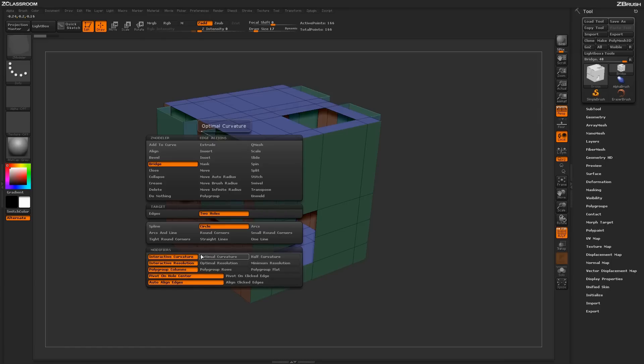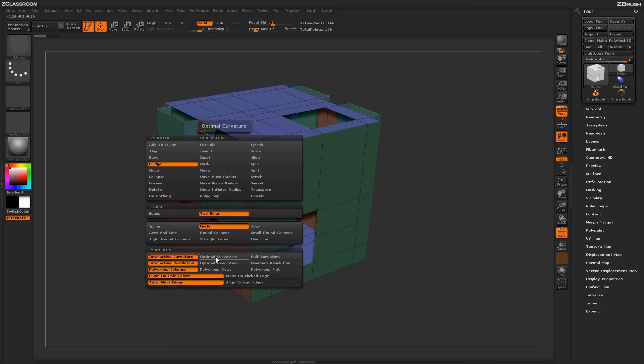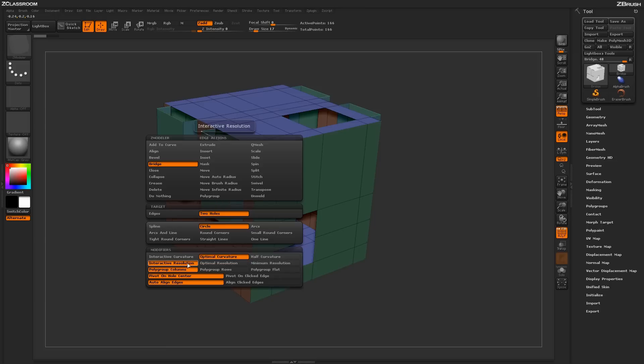Continuing down below, we have some other modifiers as well. We have the option to set an interactive curvature and interactive resolution, and this is controlled by your actual dragging. If you do not want this to be interactive, you can change this to optimal curvature or even half curvature. You also have the ability to choose the optimal resolution or the minimal resolution needed to actually generate the bridge.